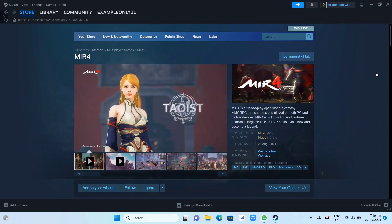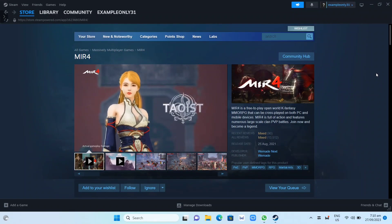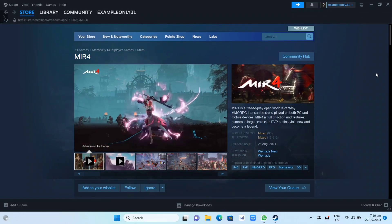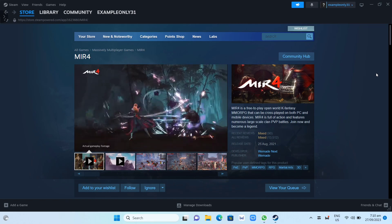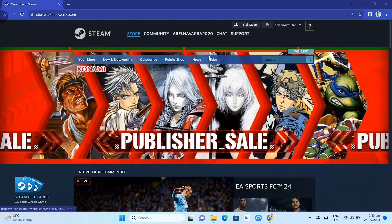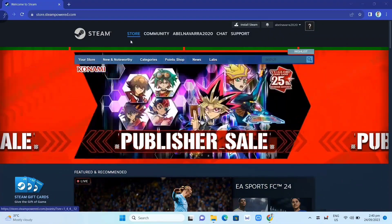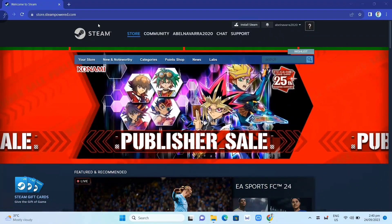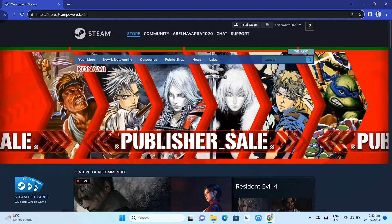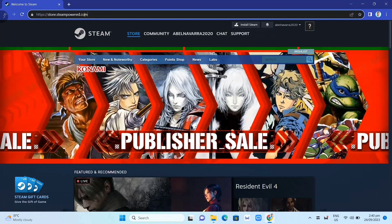Hey guys, in this video we're going to show you how you can download and install MIR4 on your PC or laptop. First, we need to download the Steam app. Go to Google Chrome and search for store.steampowered.com.